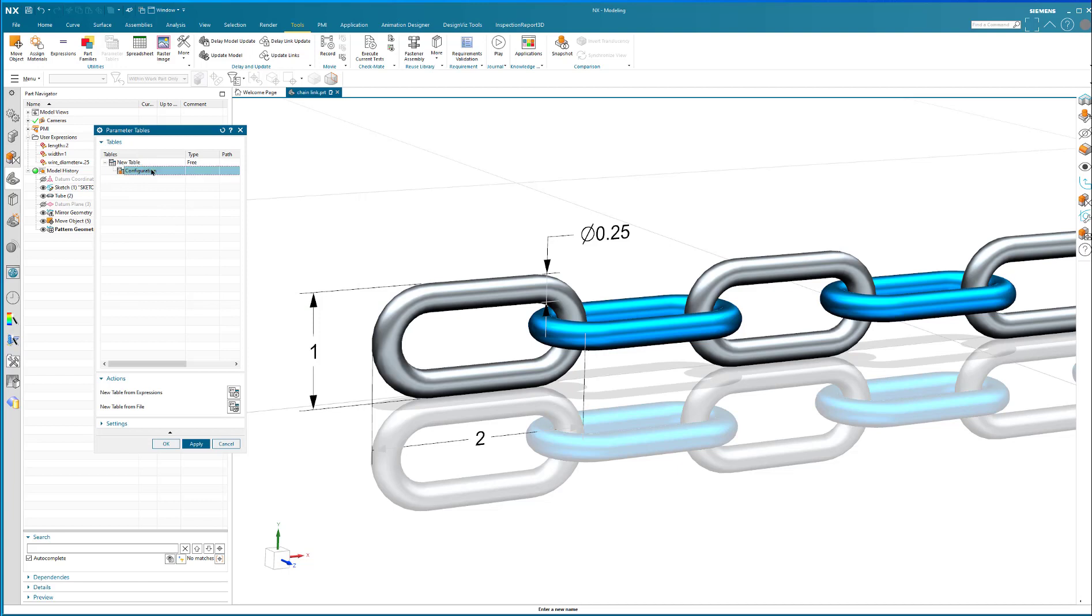So now as you can see, I've got configuration. I'm going to rename this as small. This is a small chain link. It's only one inch wide by two inches long with a 0.25 wire diameter. So there's a small.